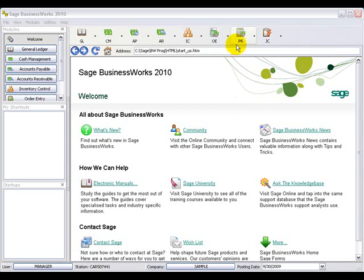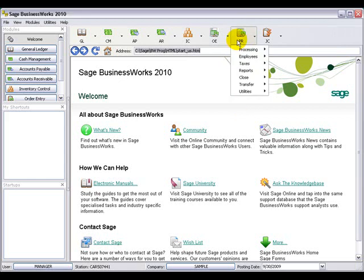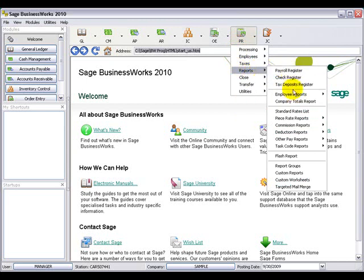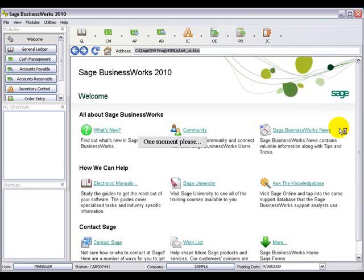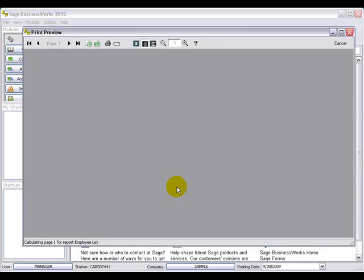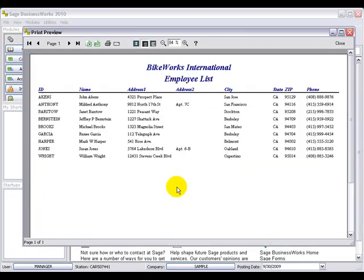In the Payroll Module, we have the employee list, which we can locate by going to Payroll, Reports, Employee Reports, and then Employee Lists. This report shows the employee ID, name, address, city, state, and zip, as well as phone number — very similar to the customer list and the vendor list.